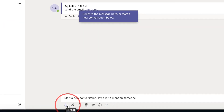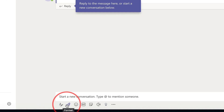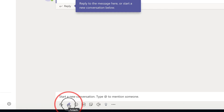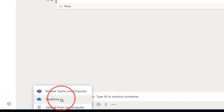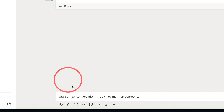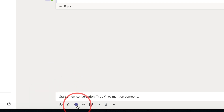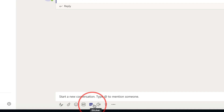In the chat, you have formatting options for your text, the ability to attach files from your computer or OneDrive, and you can send emojis, GIFs, and stickers.